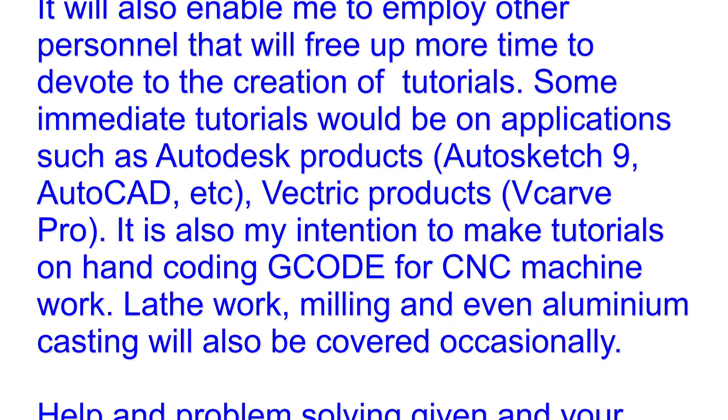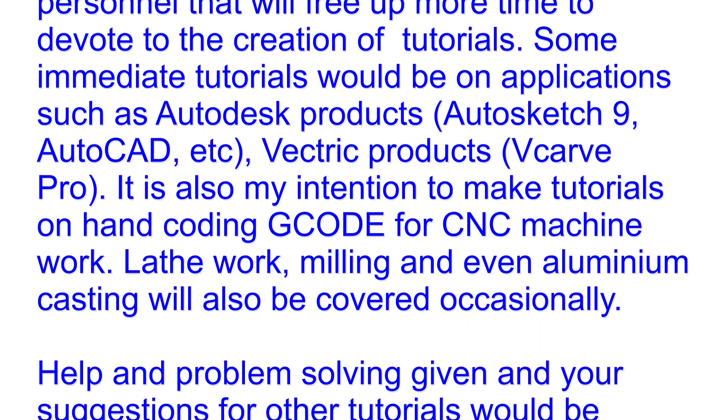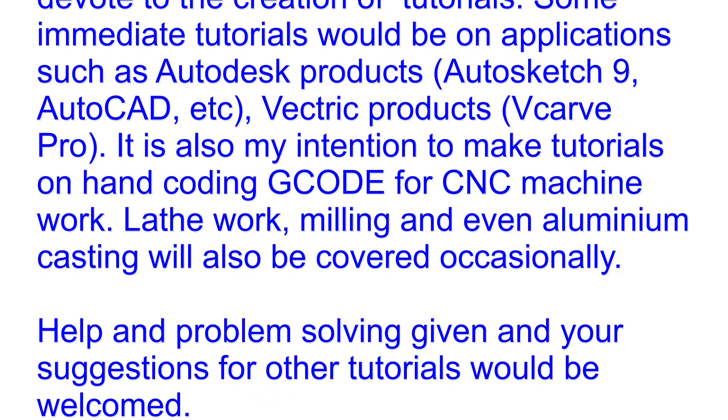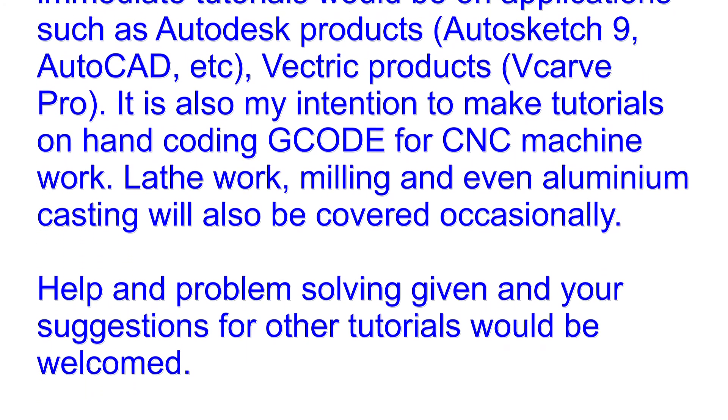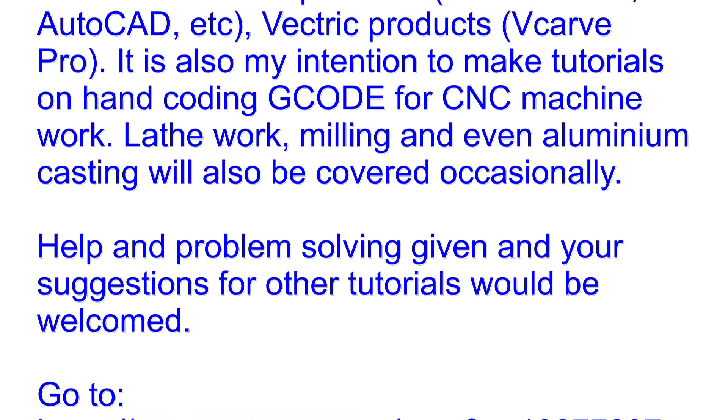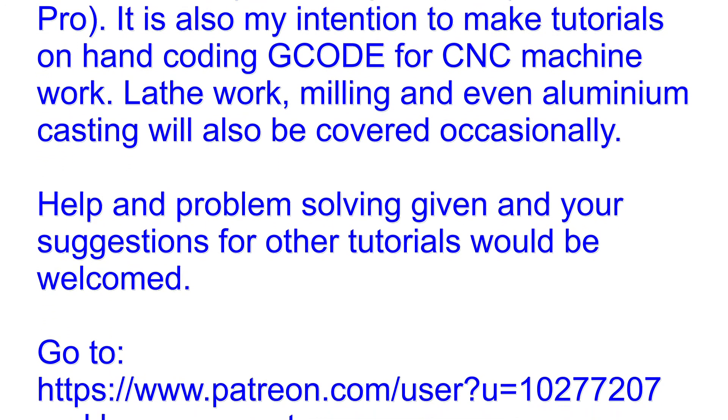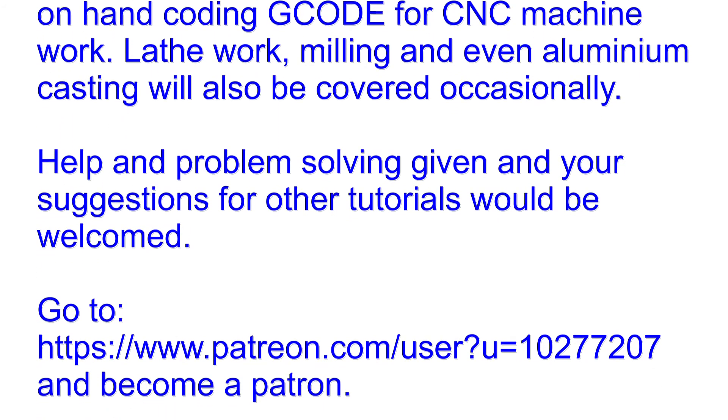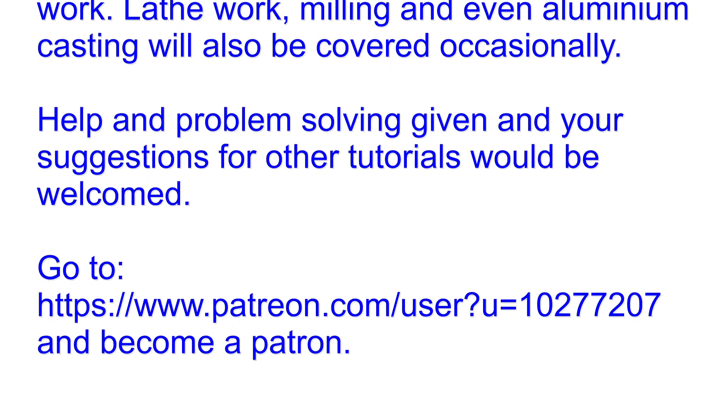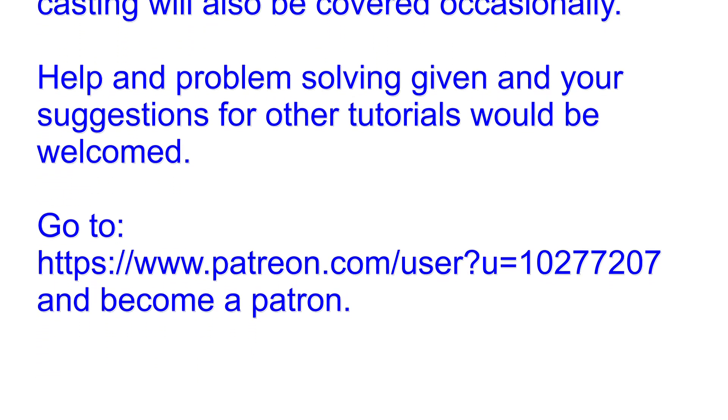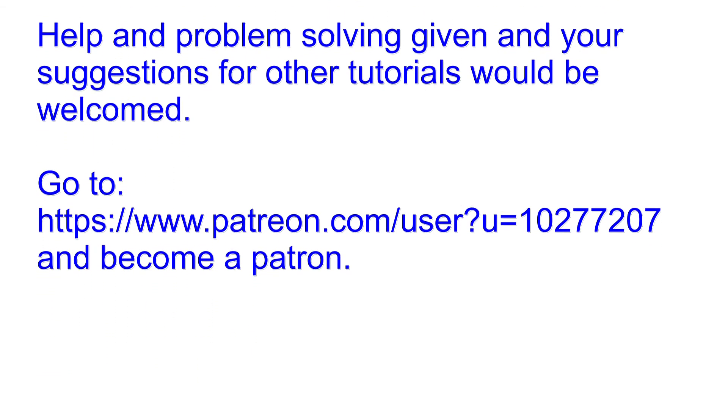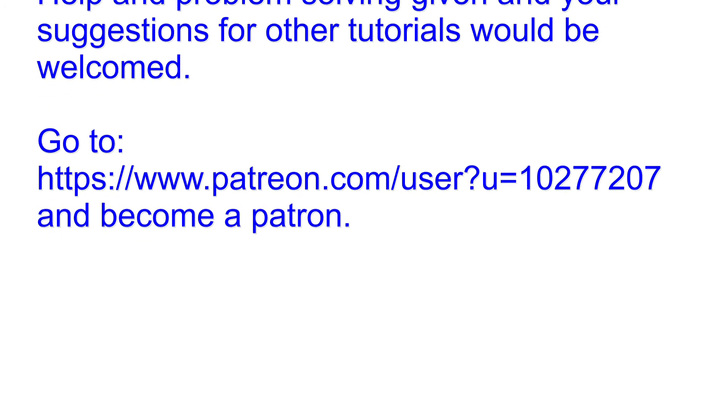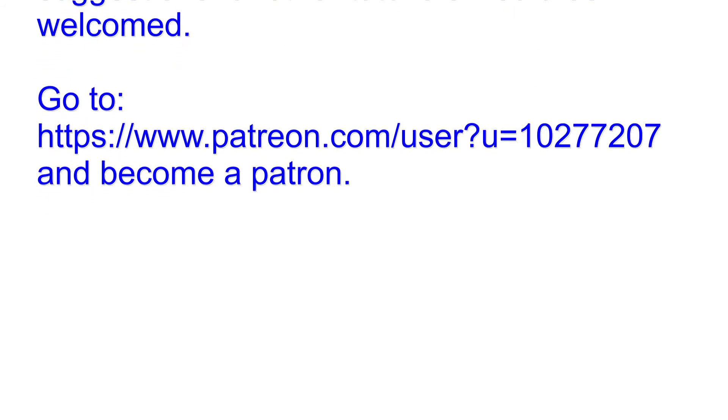Vectric Products, V-Carve Pro. It is also my intention to make tutorials on hand coding G-code for CNC machine work. Lathe work, milling and even aluminum casting will also be covered occasionally. Help and problem solving given and your suggestions for other tutorials would be welcomed. Please go to this address and become a patron. Thank you.